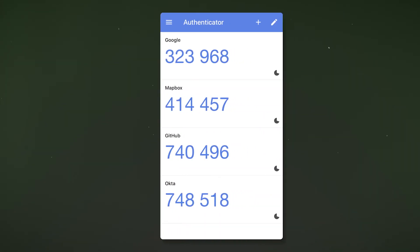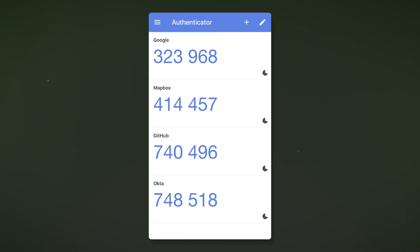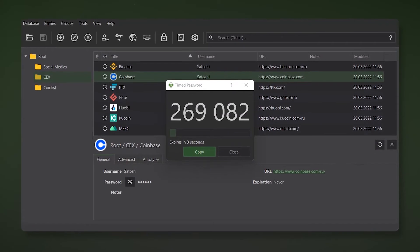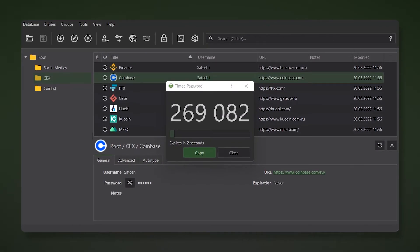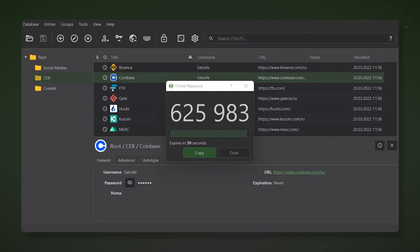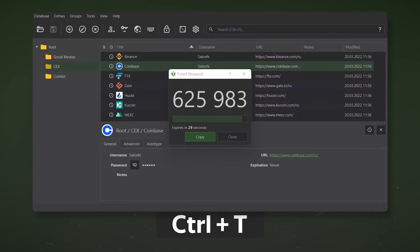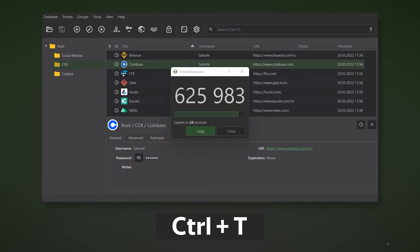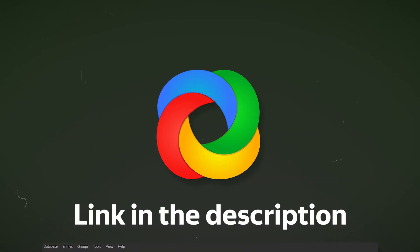The KeyPass application allows you to store not only passwords, but also generate two-factor authentication codes. Such codes help protect your account from data leakage. For example, if you don't use this method on Binance, you risk losing your funds. But save doesn't mean impractical. KeyPass also allows you to store one-time authorization codes right in the application. Just press the Ctrl plus T combination and the code will be copied to the clipboard.